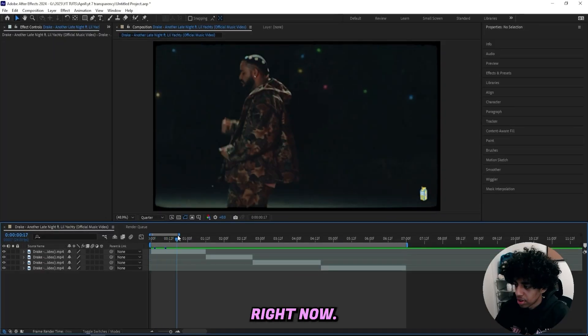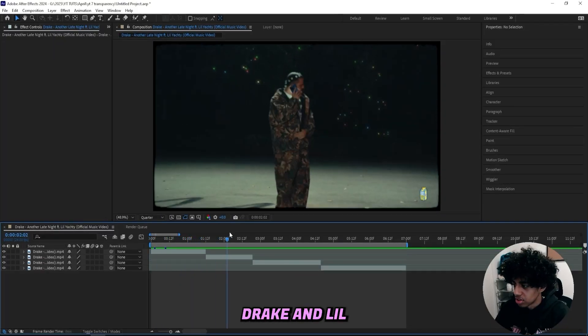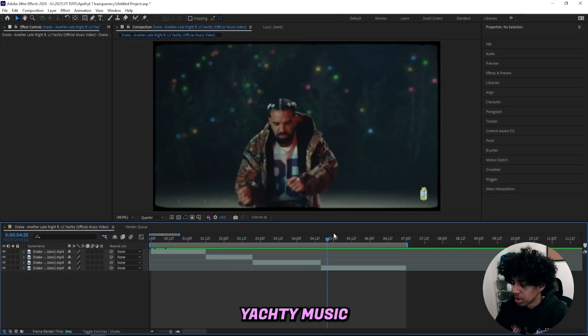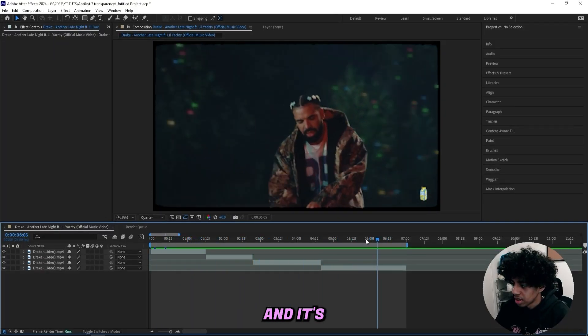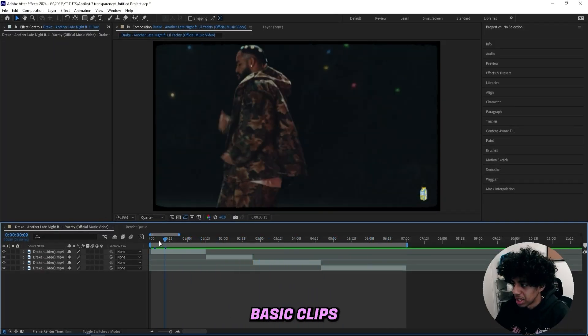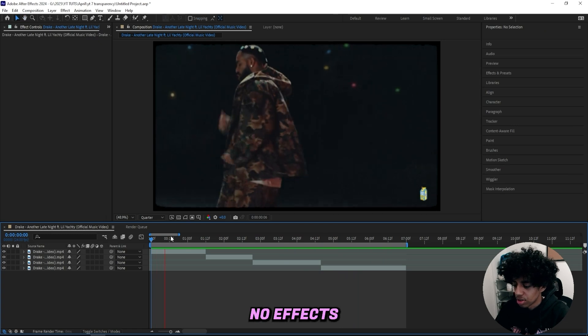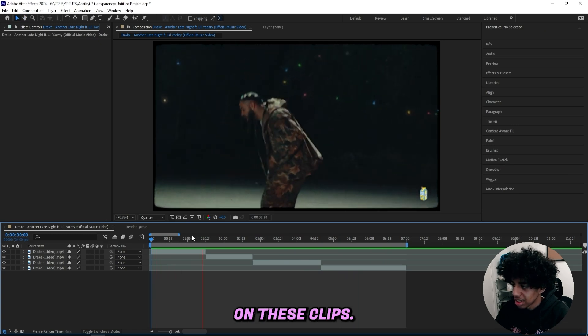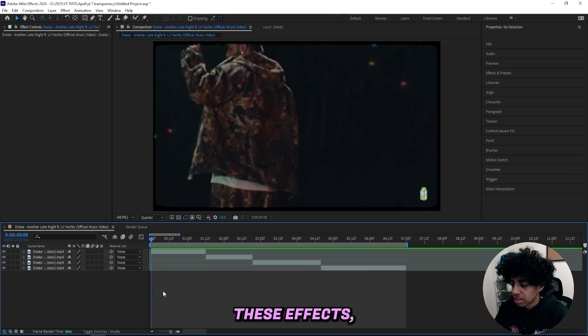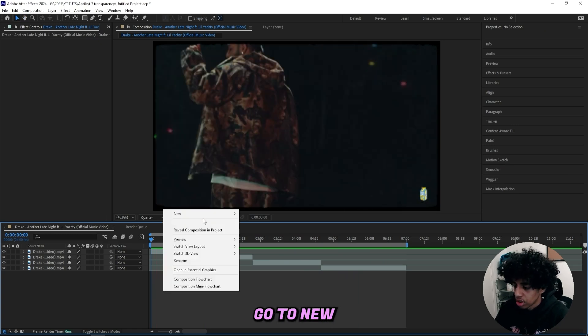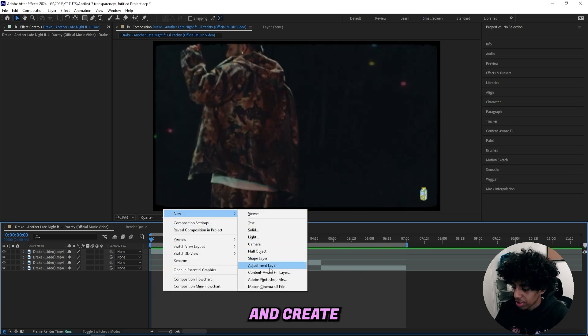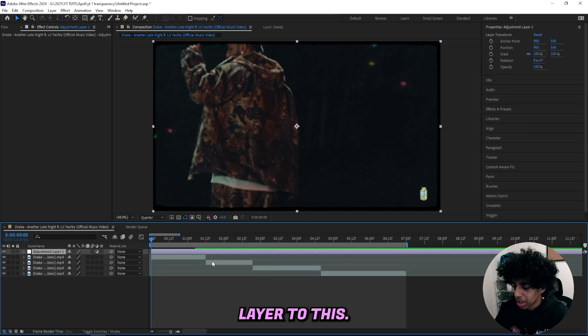So we're in After Effects right now, and I got this Drake and Lil Yachty music video, and it's just a couple basic clips. There are no effects on these clips, so to create these effects, all you simply got to do is right-click, go to new, and create a new adjustment layer.